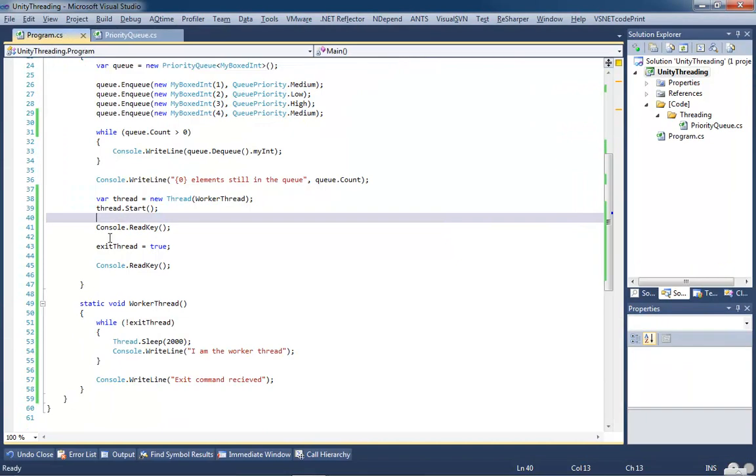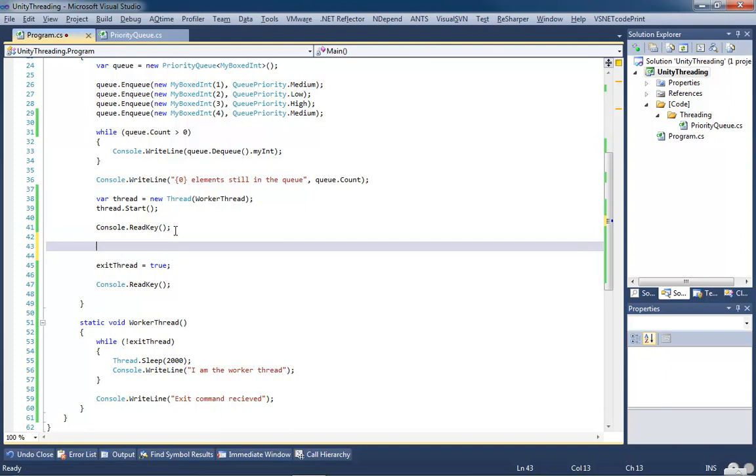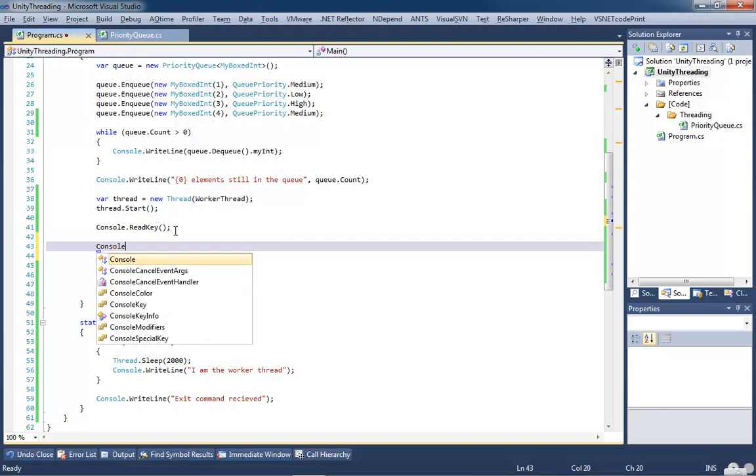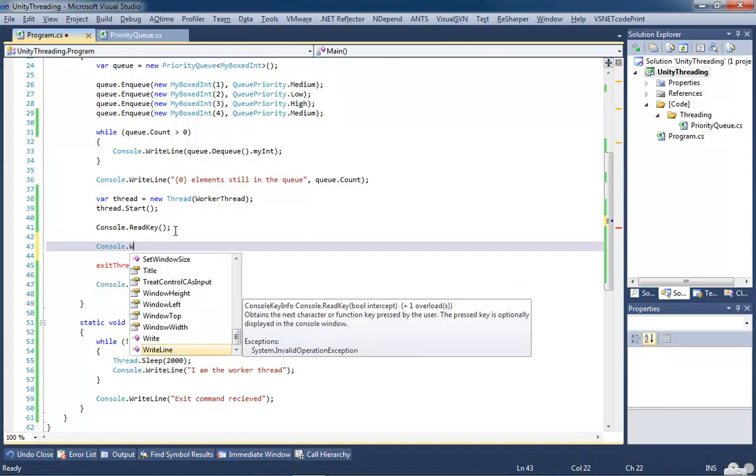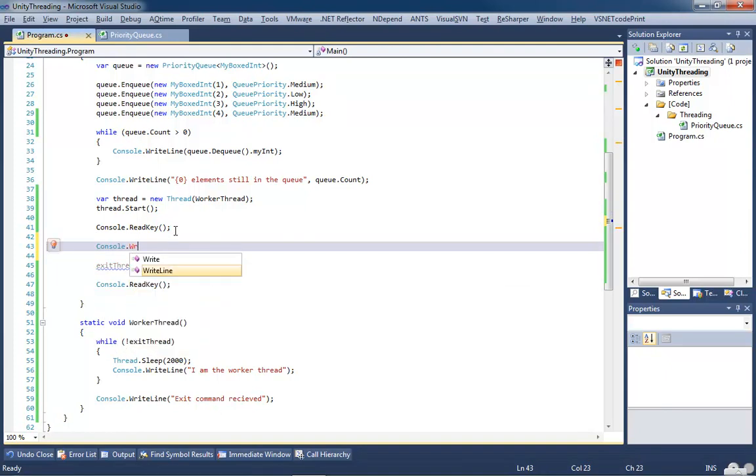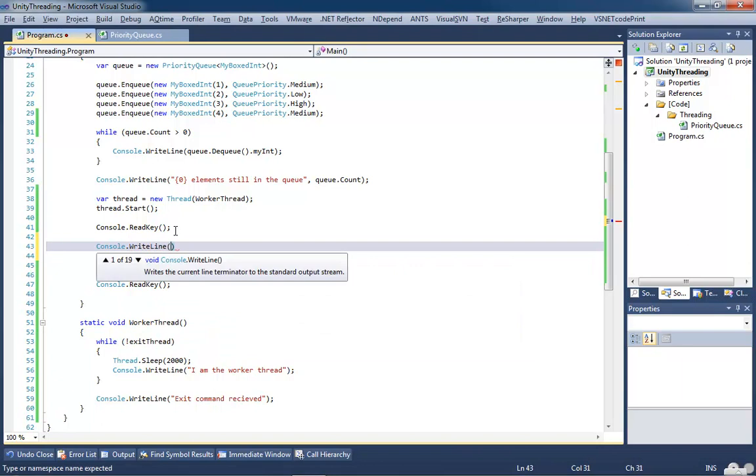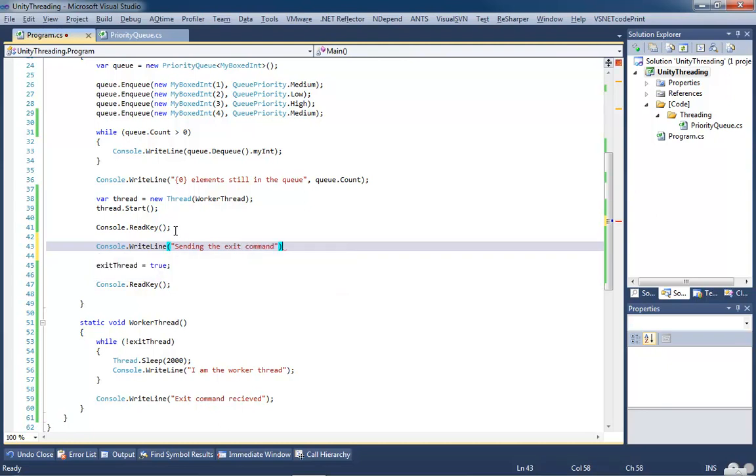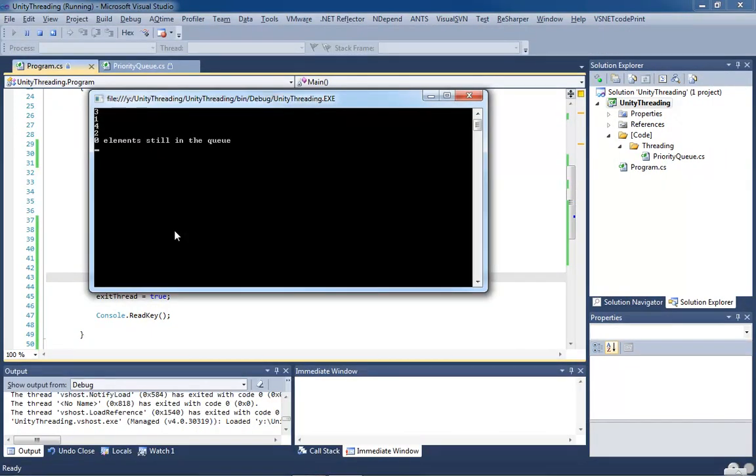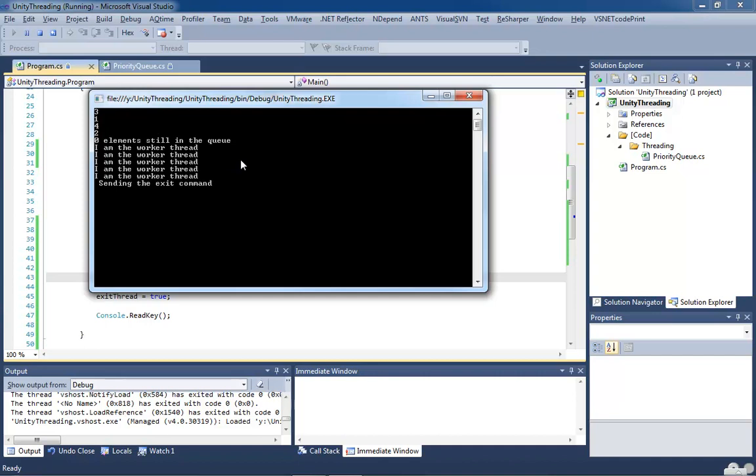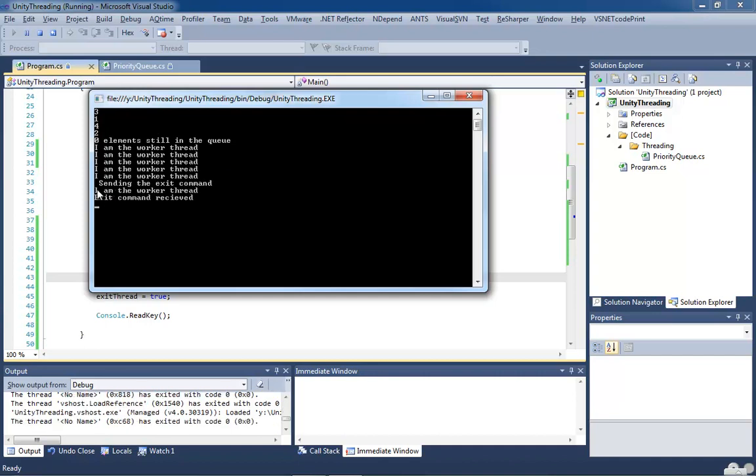So I can modify this a little bit more. Console.WriteLine. So we're going to hit sending the exit command. I'm putting this one in because I want to point out something that might have got missed in the first one. So right now, we're looping through, and we're showing the I am worker thread, just like before. I hit the first key. We're sending the exit command. Notice it says I am the worker thread again, and then it says exit command received.